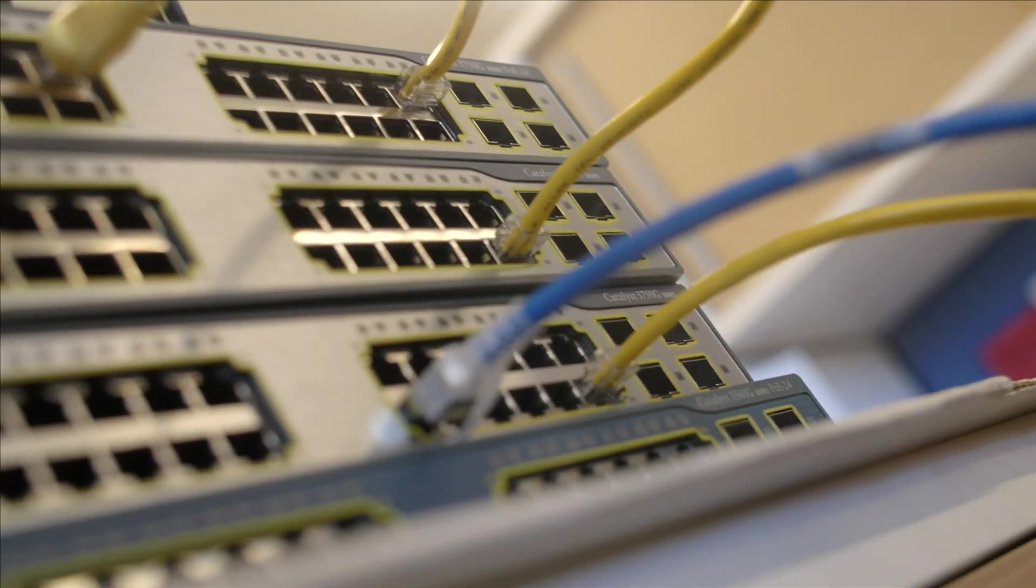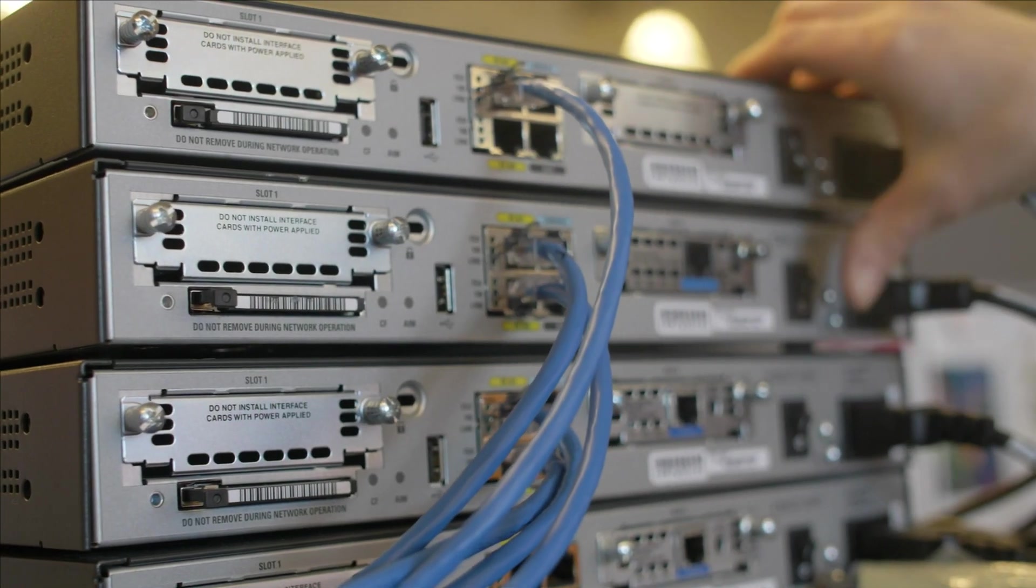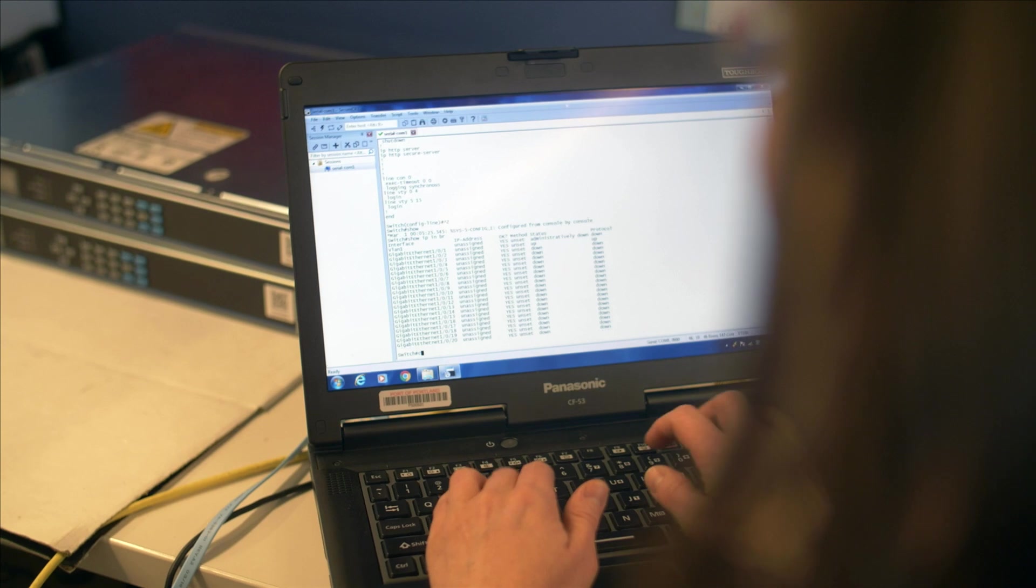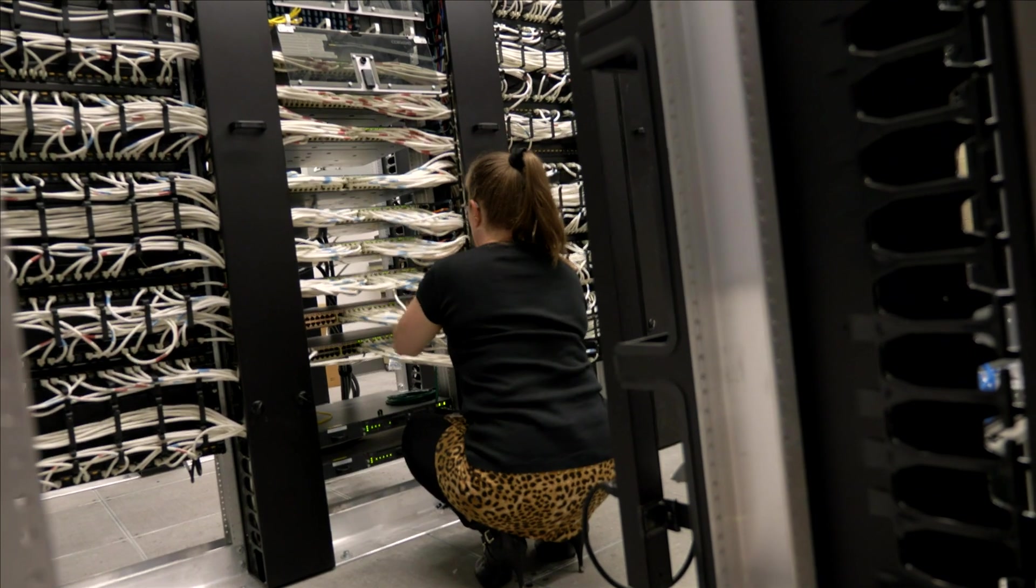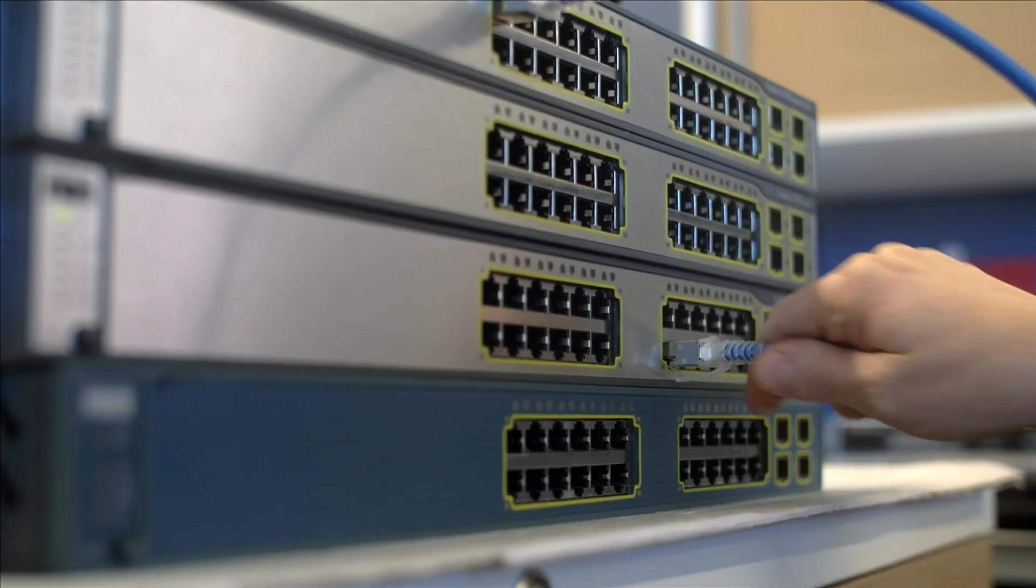Despite best efforts to keep things running smoothly, things happen. Here's a look at some common network issues and tips for quickly resolving them.